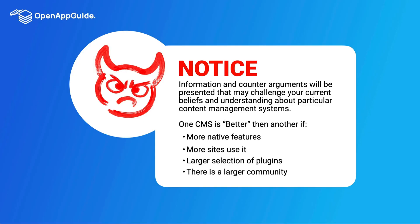She'll be challenging the common overgeneralization that one content management system is better than another because it has more native features, that more sites use it, that there's a larger selection of plugins, or that it has a larger community. So I'm going to be presenting information, then Debbie's going to come in and give her two cents as we go along.